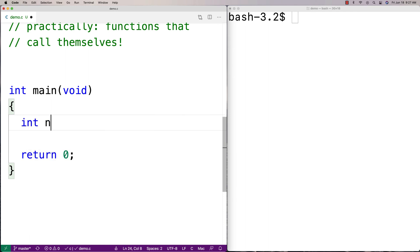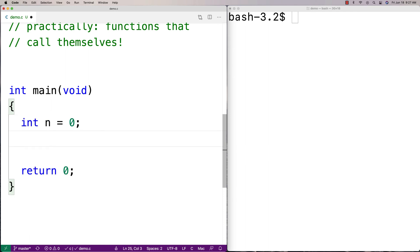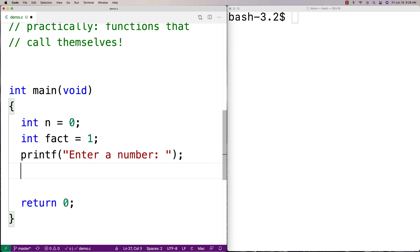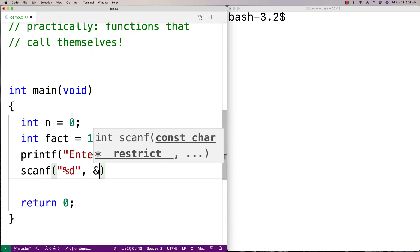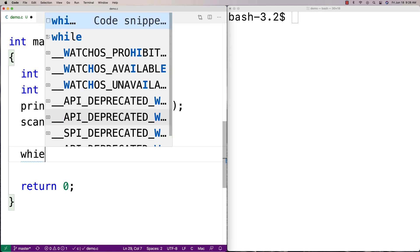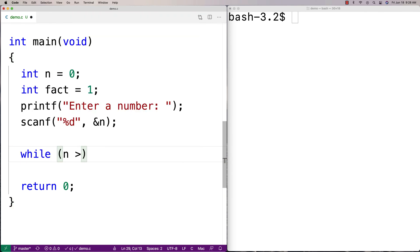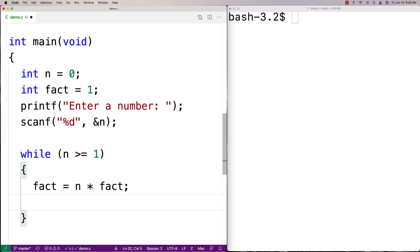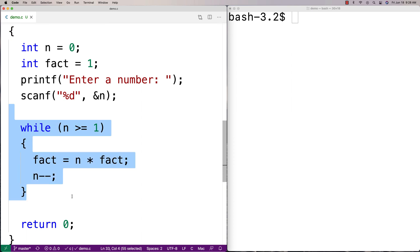We'll declare int n to store the number, and int factorial to store the result. Then we'll ask the user for the number n with printf, read it in and store it into n. To compute the factorial, I'm going to have a while loop that runs while n is greater than or equal to 1. Inside the loop, we set factorial equal to n times the current value of factorial, then do n-- to reduce n each time.